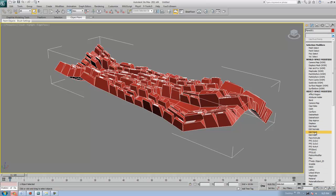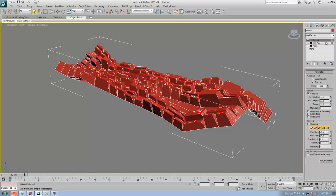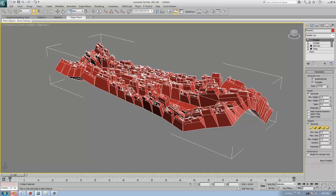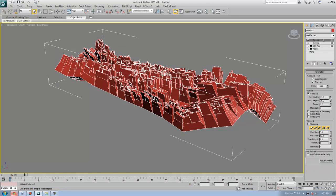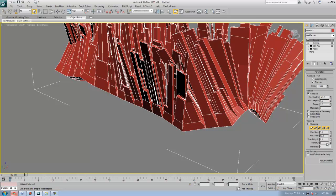You can apply Gribble one more time. First select the tops, then go to the Modifier List and apply Gribble again. You can also animate this if you want. Now we have Gribble applied on the curvy surface.